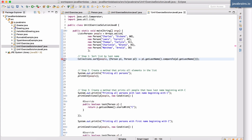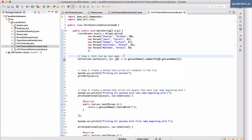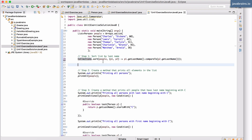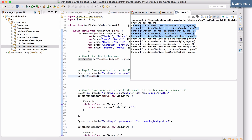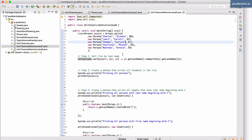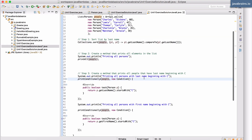The lambda is basically an implementation of the compare method, taking two Person objects and returning the expression comparing last names. Since the list is already typed as List<Person>, type inference means we don't need to specify the type in the lambda. So the lambda is: '(p1, p2) -> p1.getLastName().compareTo(p2.getLastName())'. That's all — one line. Running this, the output shows the list sorted by last name, confirming it works.